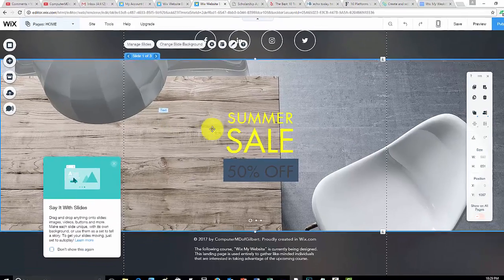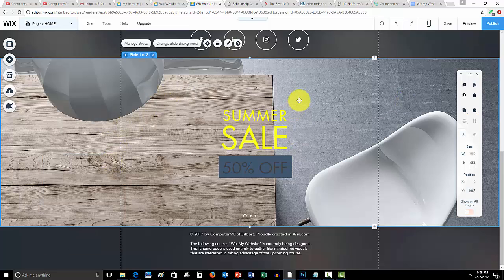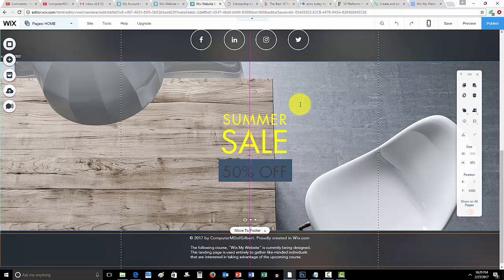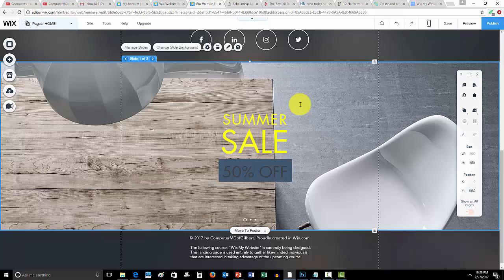But then the full width slideshow will take up the entire page. So you'll see right here, it'll take up the entire width of your website. Now, these slides I think are more common in the new modern websites that people have created.